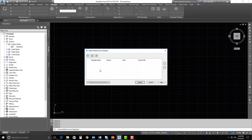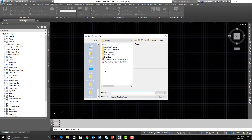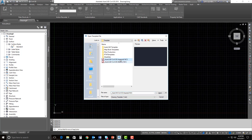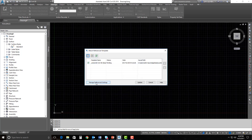This is where we can add an external DWT or DWG to pull styles from. We just hit the plus sign here, and I'm going to bring in the Imperial NCS DWT that's out of the box, and hit Open. Now that I've got the template added, I could go ahead and hit Update, but I want to manage some of these settings — I may not want to bring all of this information in. So let's walk through the reference settings.